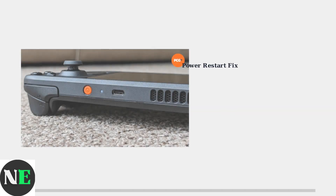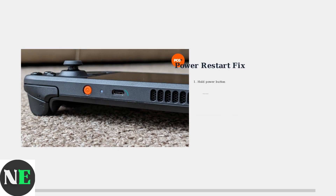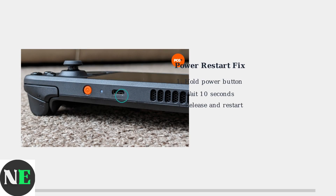If basic checks don't resolve the issue, perform a complete restart by holding the power button for 10 seconds. This can resolve temporary software glitches affecting audio.